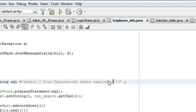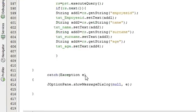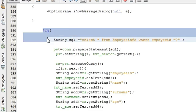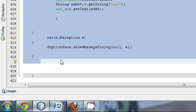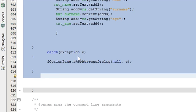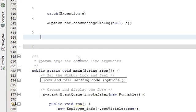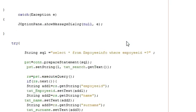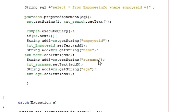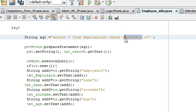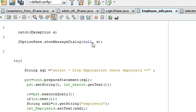Once again, if you want to search on the basis of surname as well, copy the whole try-catch block and paste it just below the code. Now change employee ID to surname: copy 'surname' and paste it in place of employee ID so the query reads 'WHERE surname = ?'.